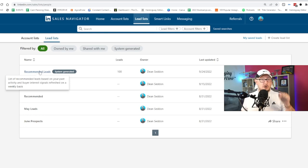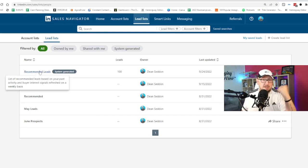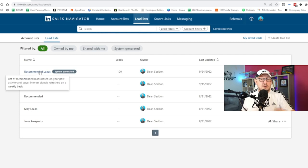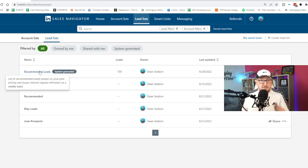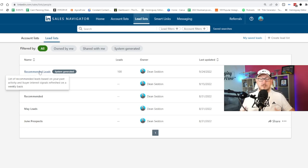If you've not got Sales Navigator, drop me a DM. I can give you a two-month free trial of Sales Navigator so you can have a go, play around with it before you have to pay a penny to LinkedIn.